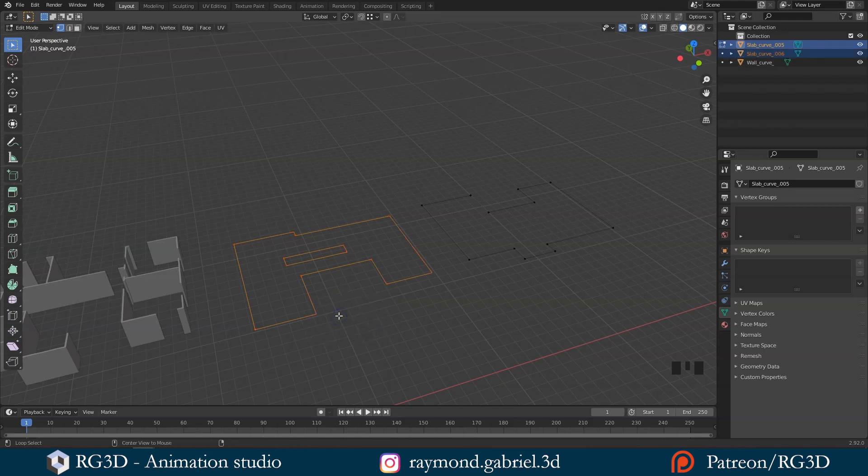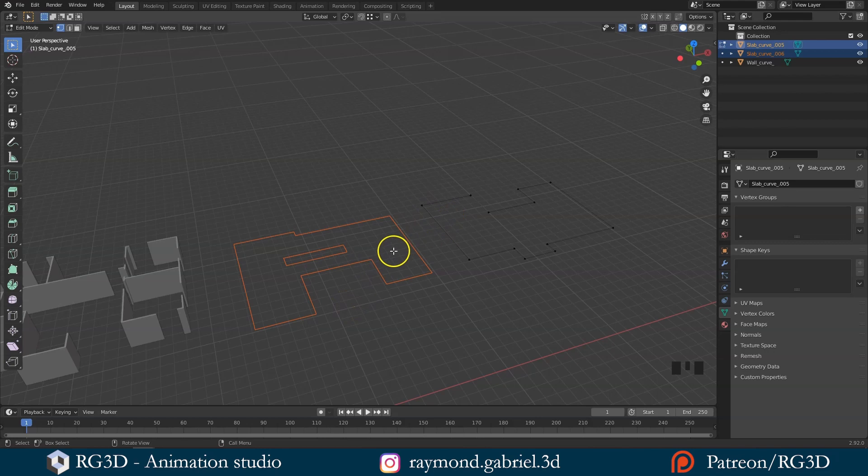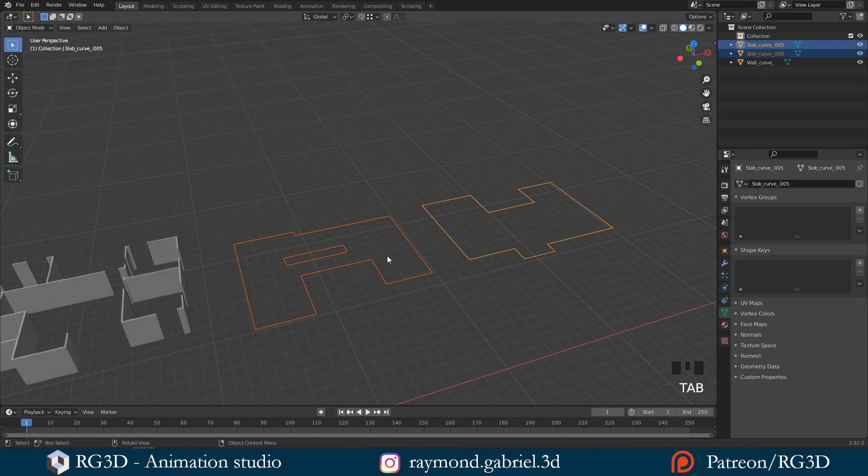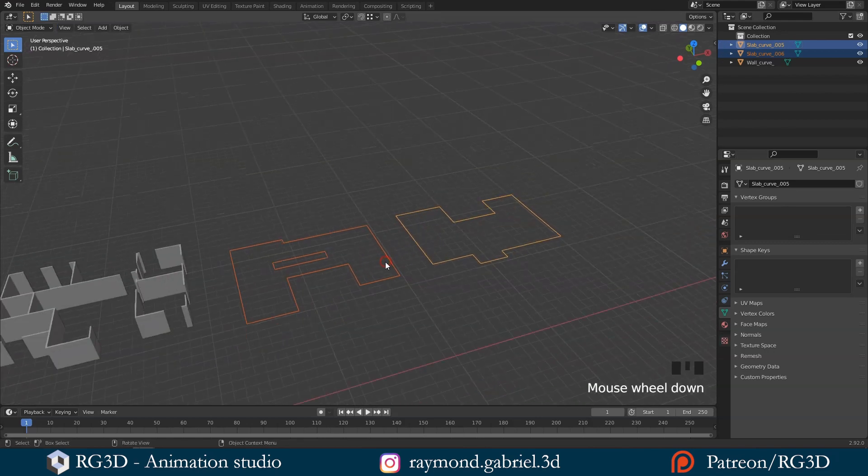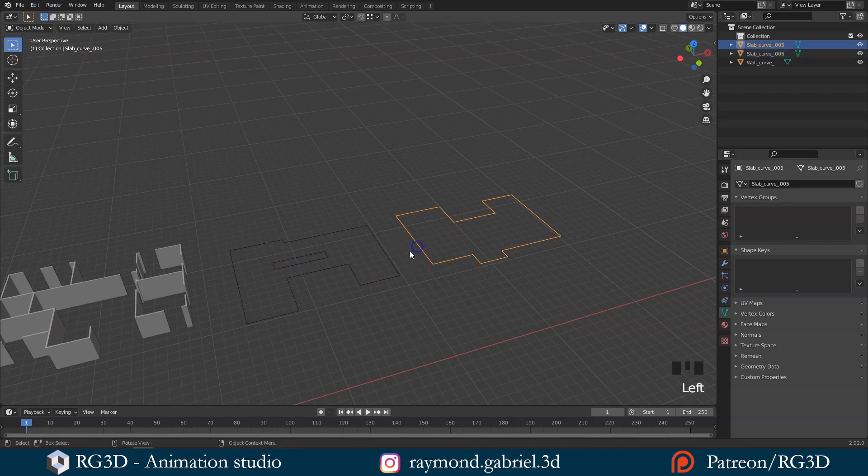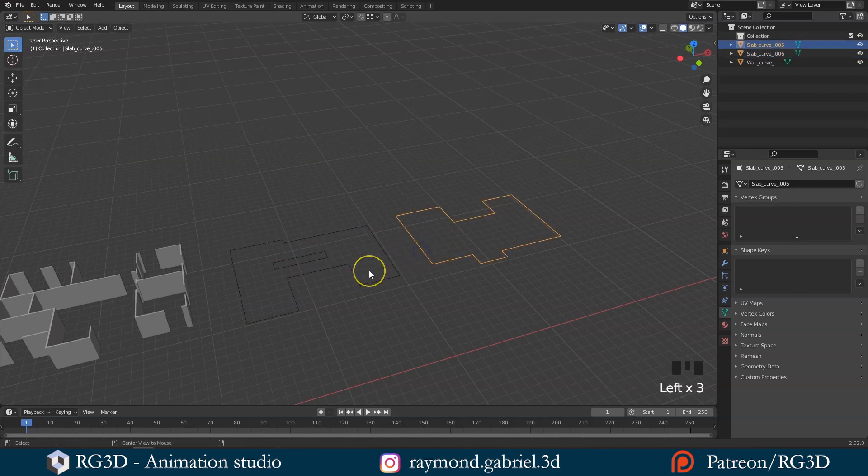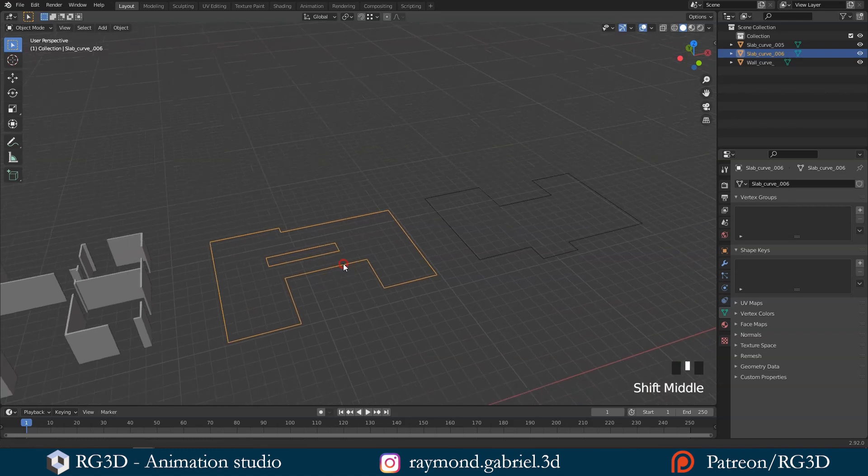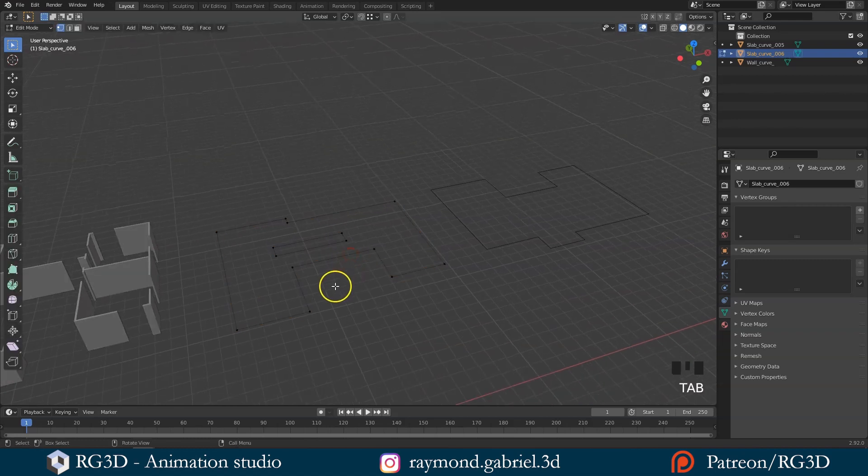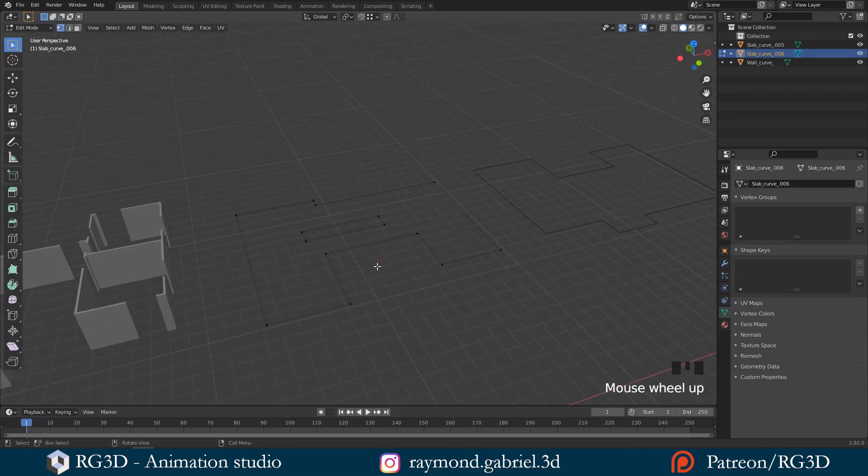That will separate the ground floor slab to a separate object. Now press tab again to go back to object mode. You will see that we can now select each one separately. Let's select the ground floor slab and press tab again to start editing it.